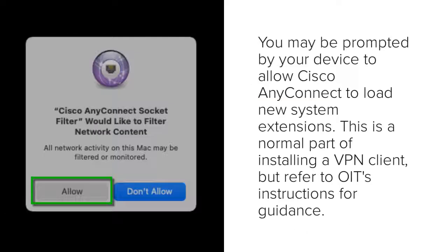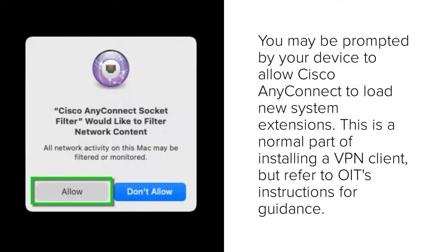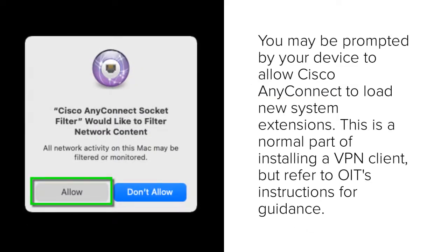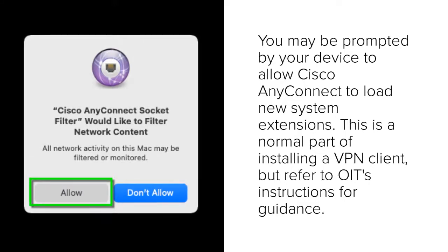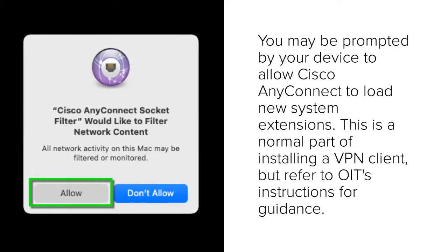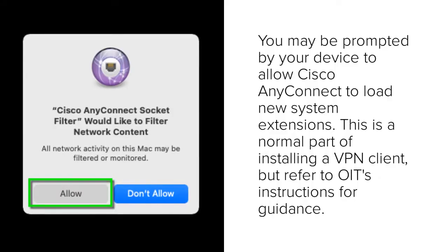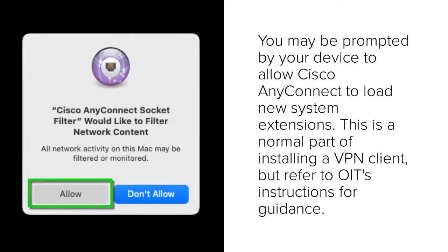Depending on your operating system, you may be prompted to allow Cisco AnyConnect to load new system extensions. Refer to OIT's instructions for your operating system for guidance, but know that this is a normal part of installing a VPN client.